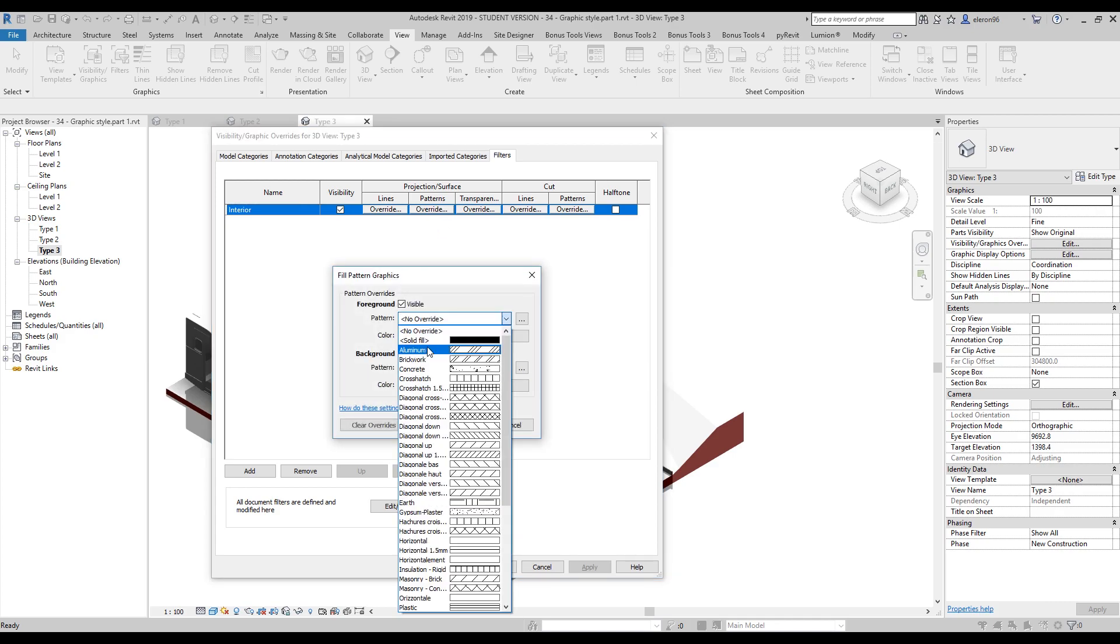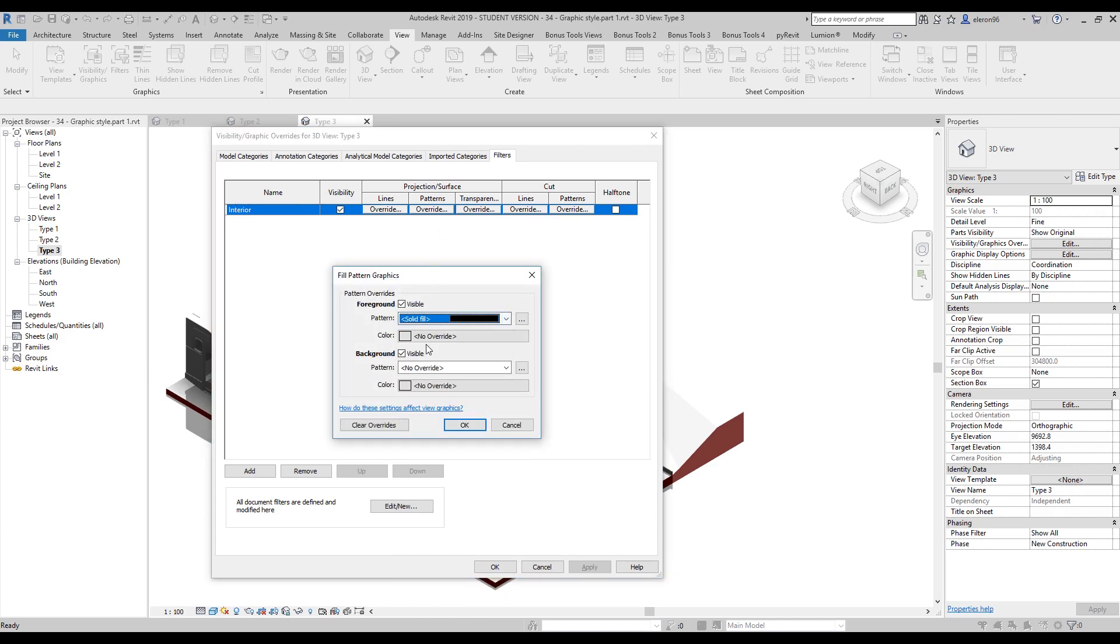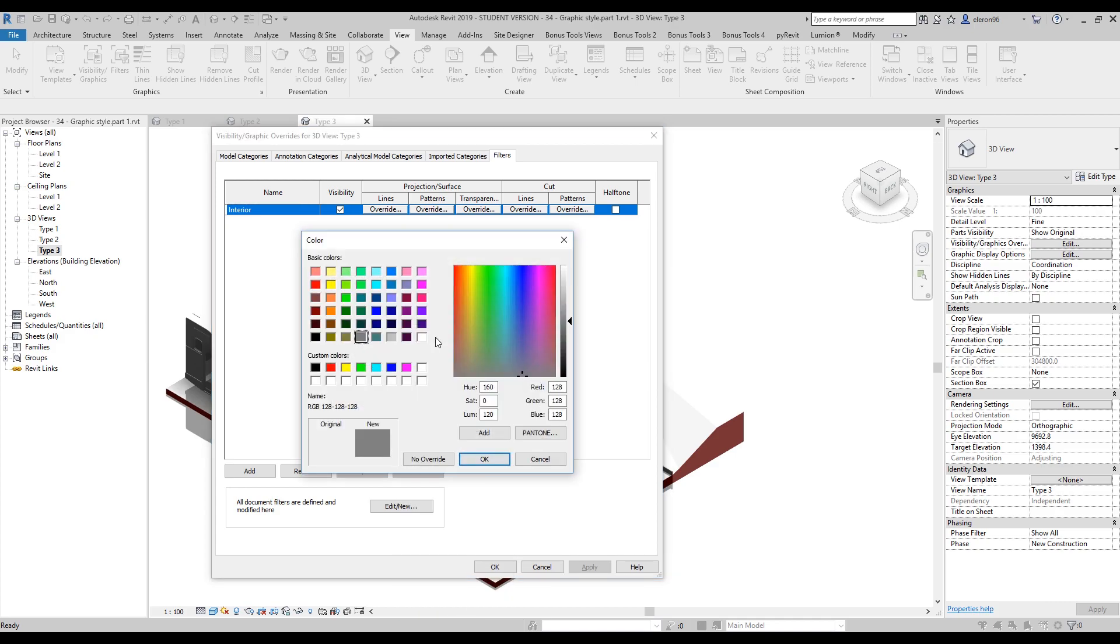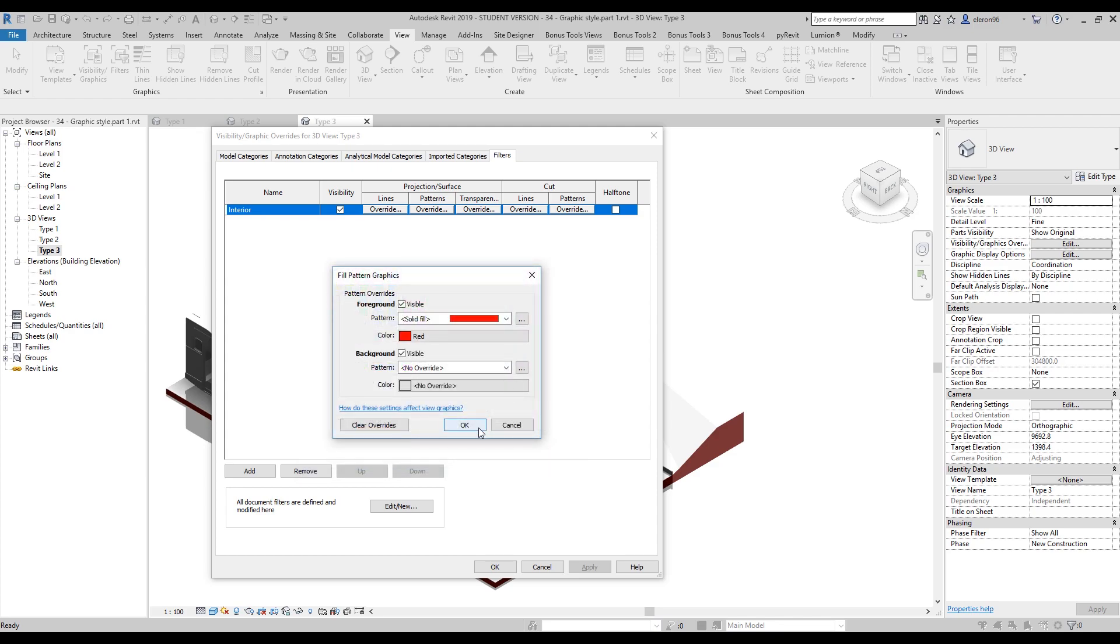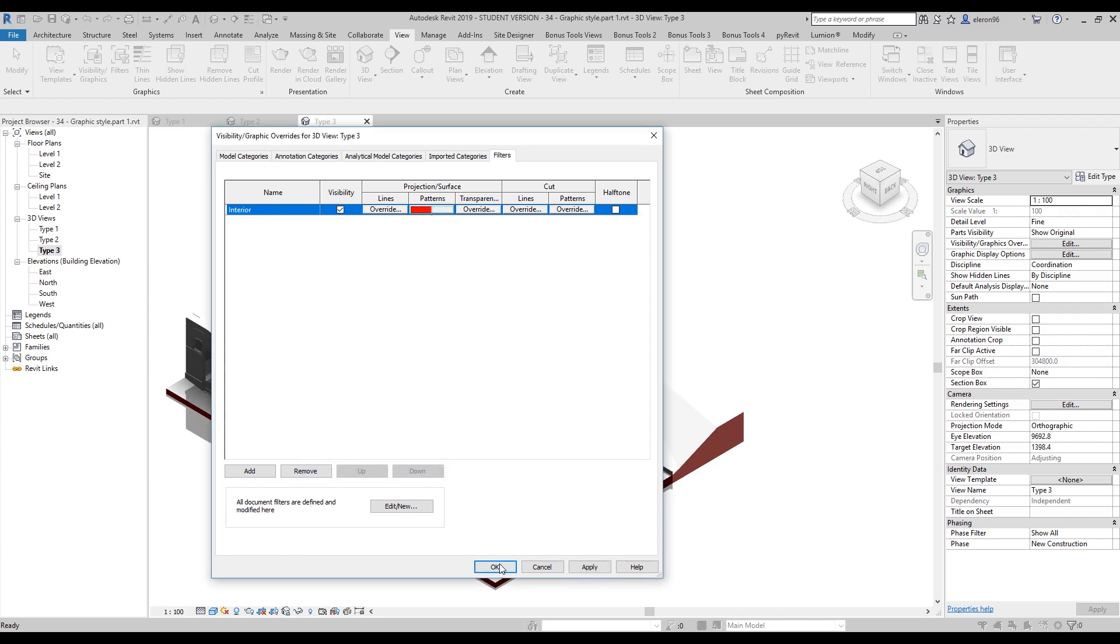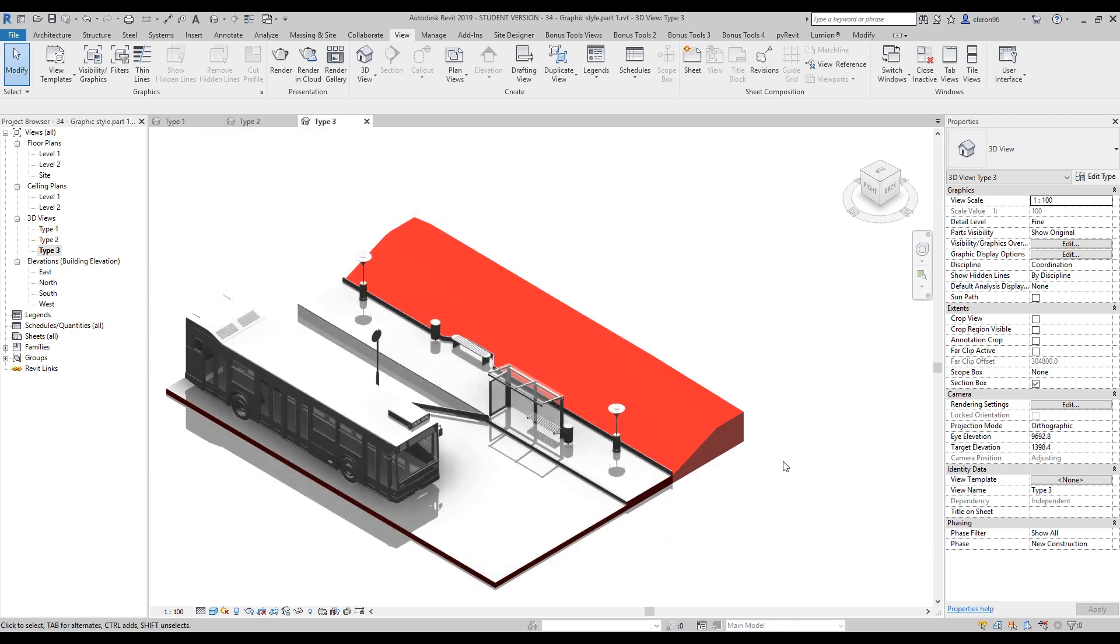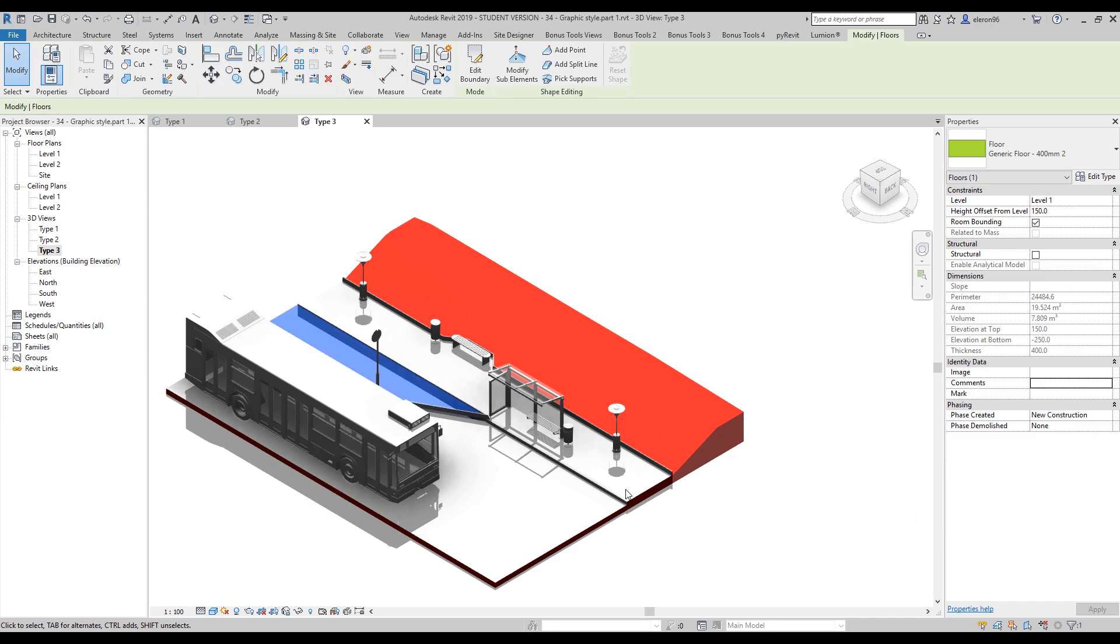Here it's already working and now we will change our surface pattern, for example, to solid and we use R, so it means red. Let's say okay. Now it's red. Now let's continue.